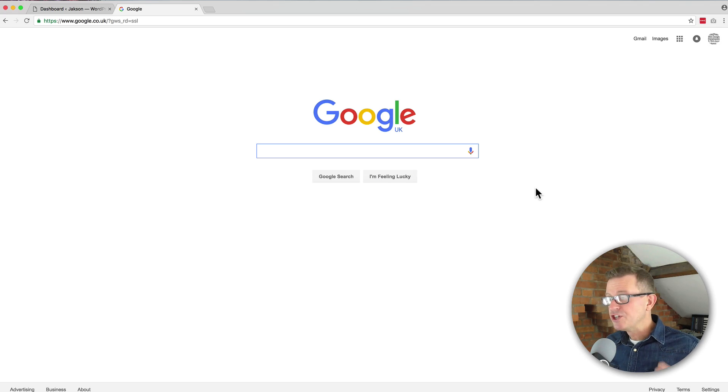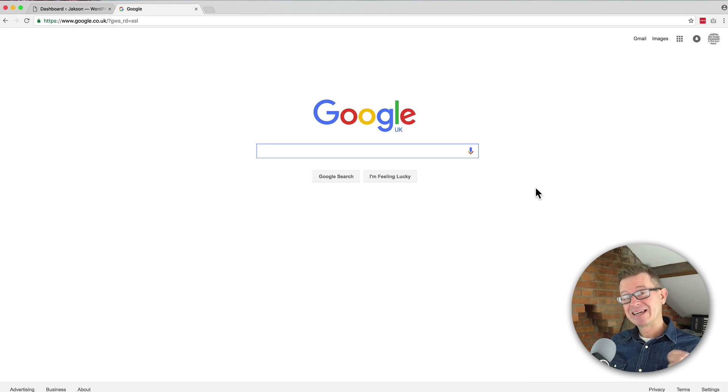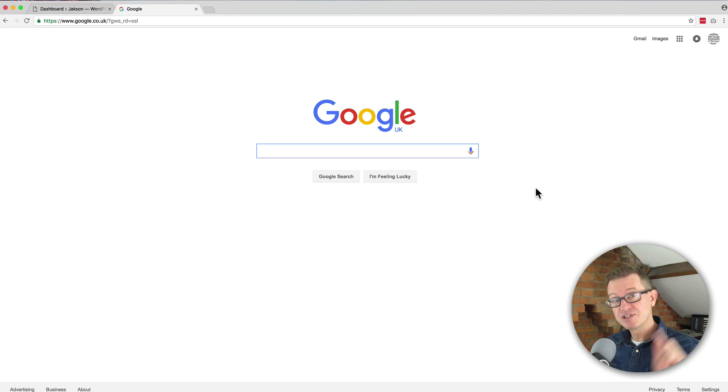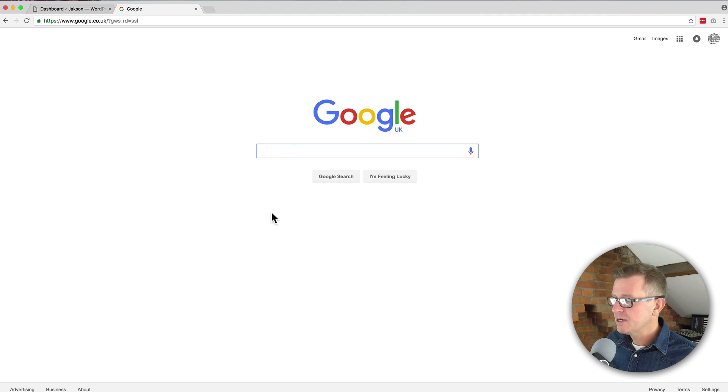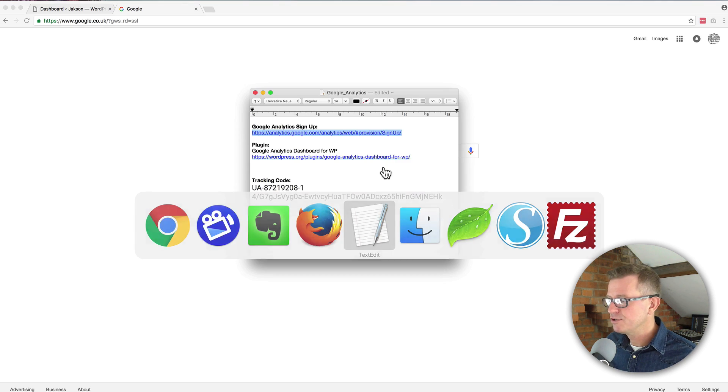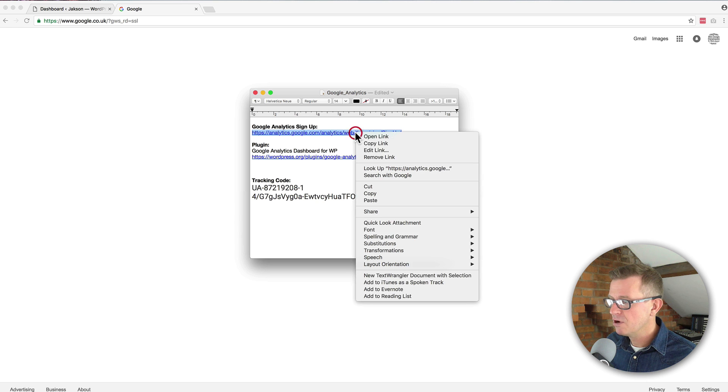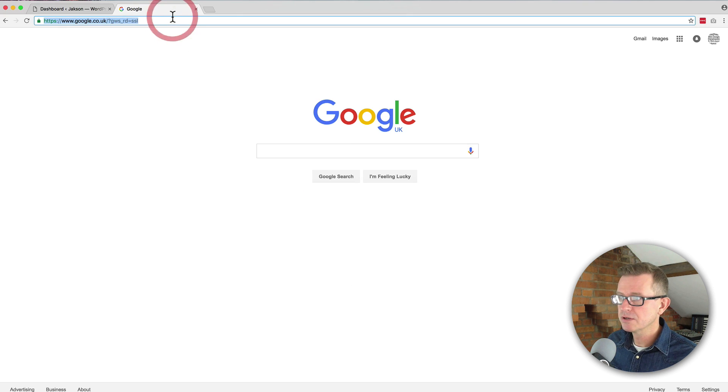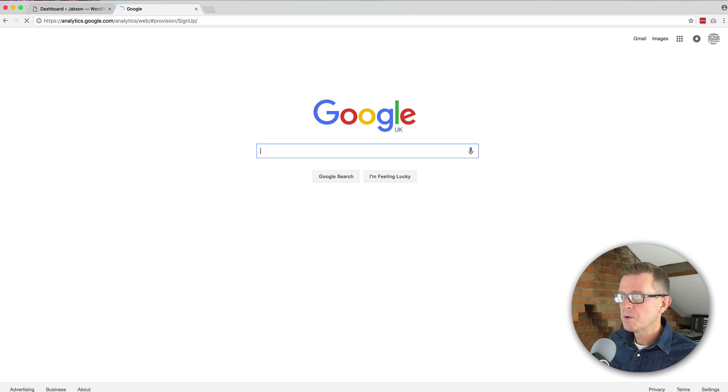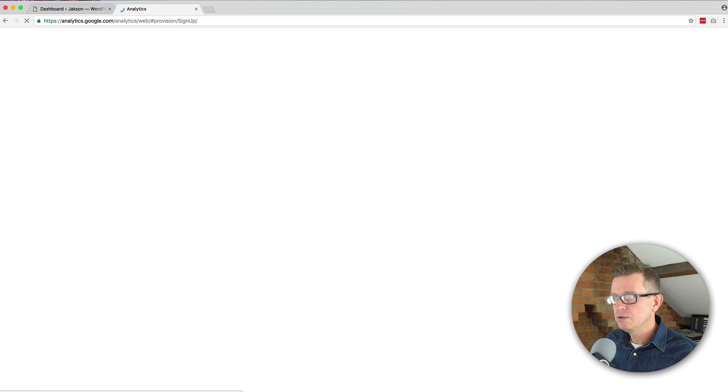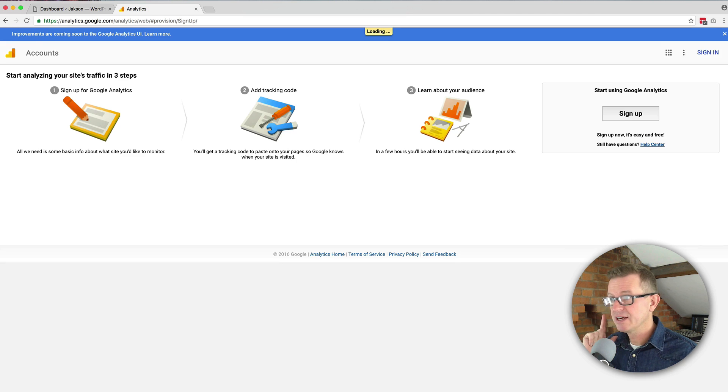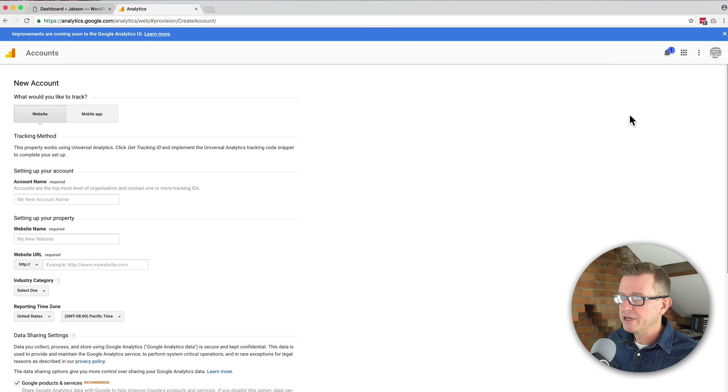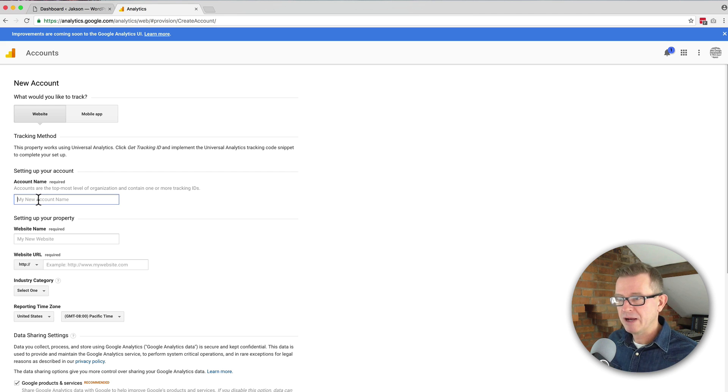So the first thing I'm going to do is set up a Google Analytics account. To get one of those you need a Google account. Sign into your Google account and then get yourself to this URL. All of that is in the description and you will see a page like this. Click the sign up and then you'll be asked to add some information about your account.